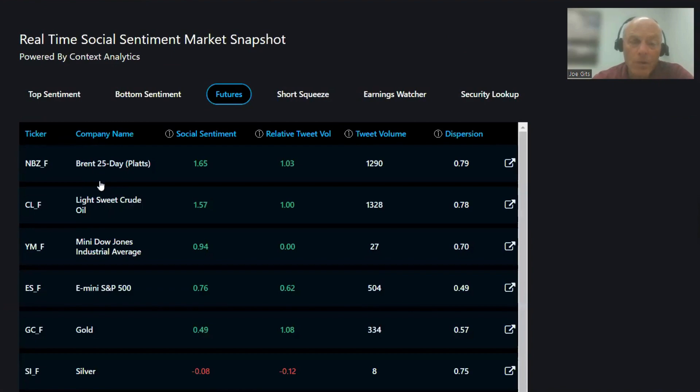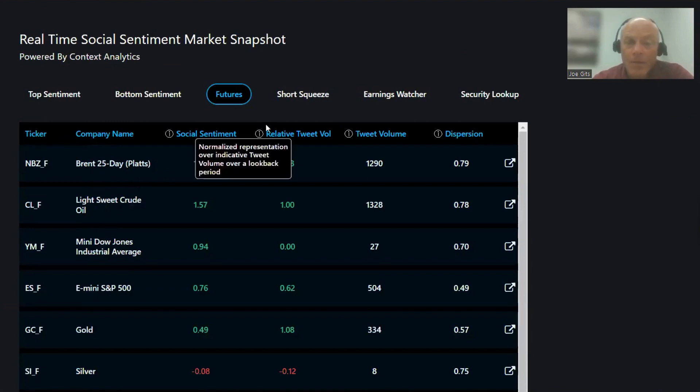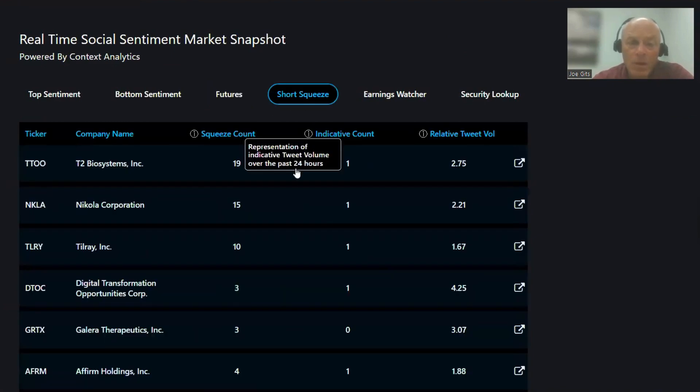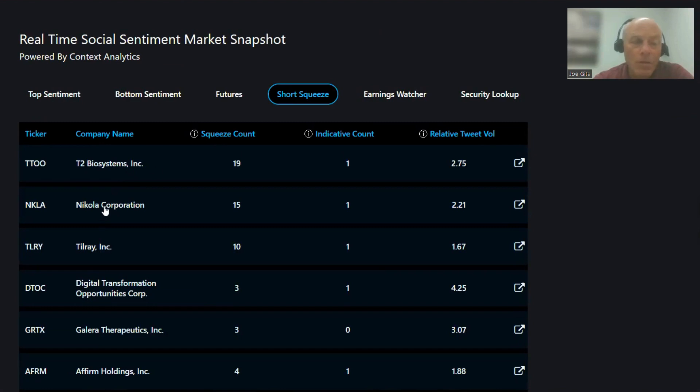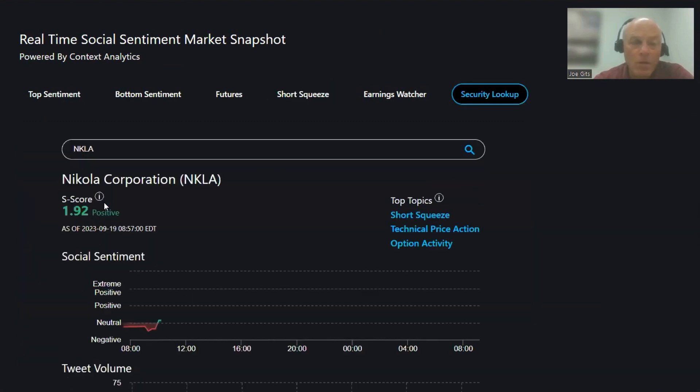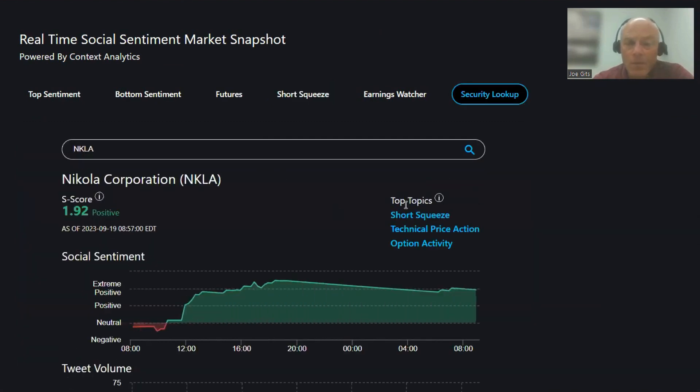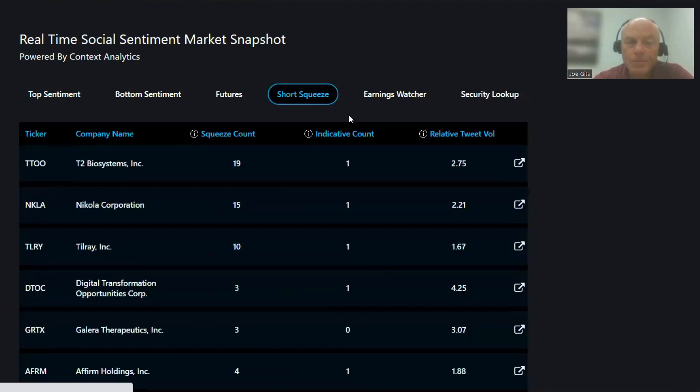On the futures, we have oil up there at the top of the sentiment page, Short Squeeze, T2 Biosystems as we already mentioned, Nikola Corporation. This one's Short Squeeze, technical price action, and option activity on that one.